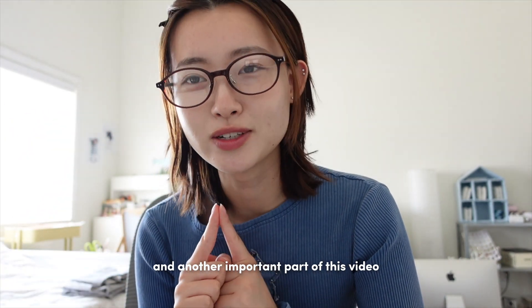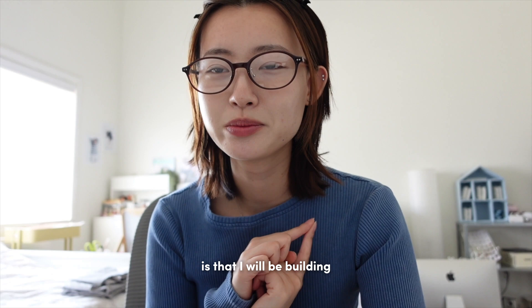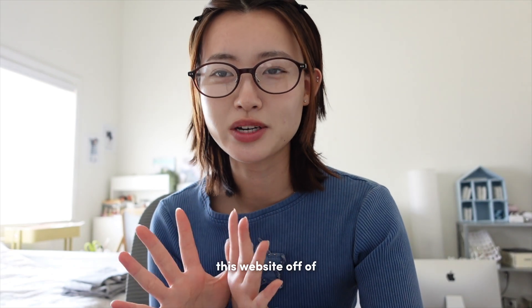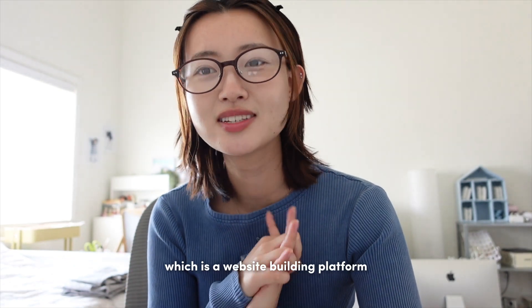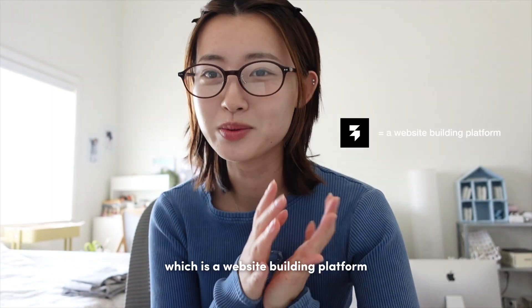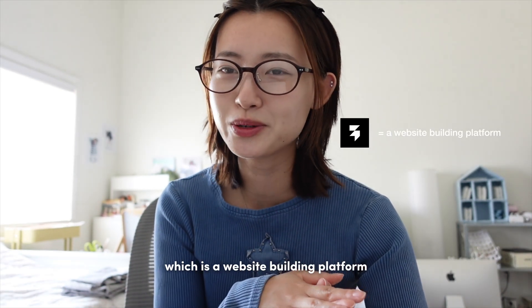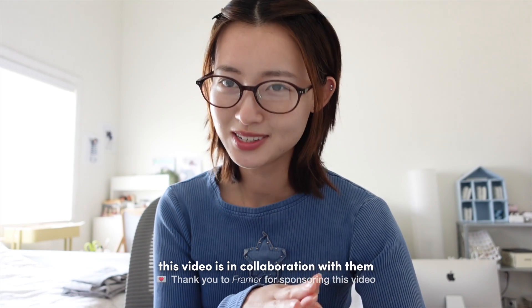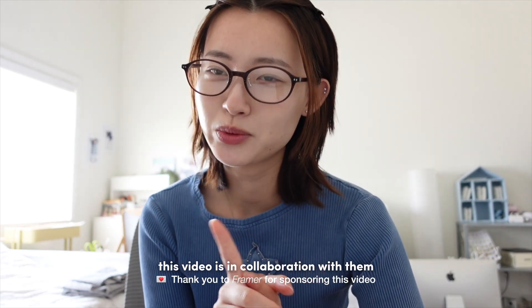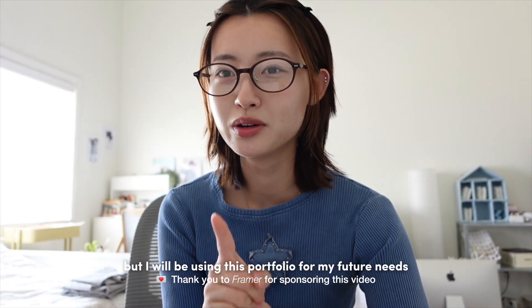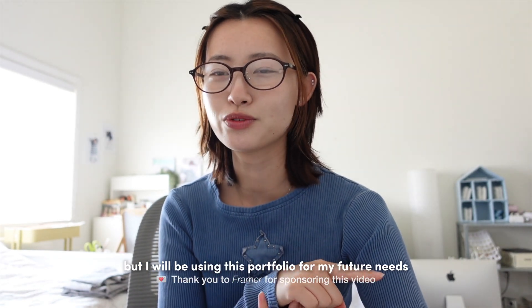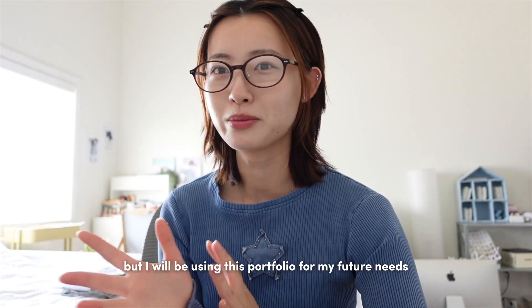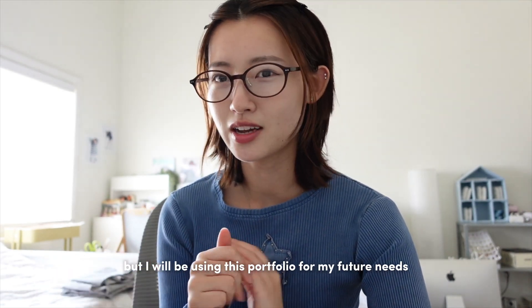Another important part of this video is that I will be building this website off of Framer, which is a website building platform. This video is in collaboration with them, but I will be using this portfolio for my future needs.